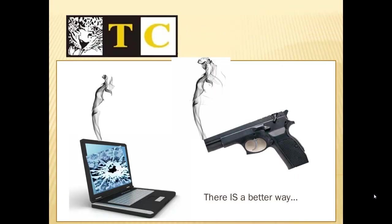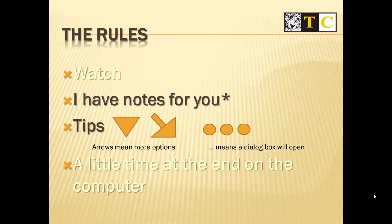If you're having trouble with Outlook, there is a better way. First off, there will be a PDF for you. So rather than taking notes right now, you might just focus on watching this presentation.